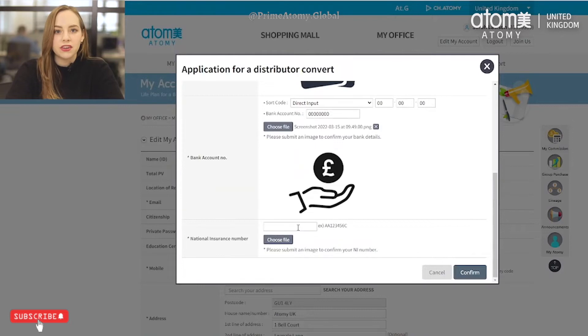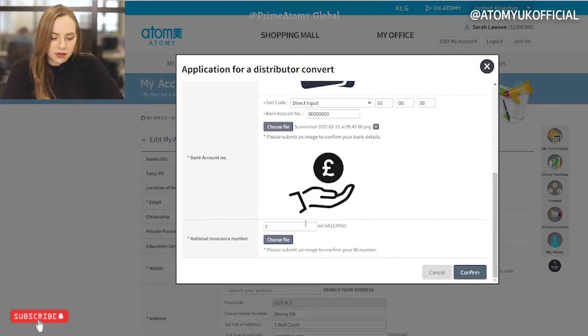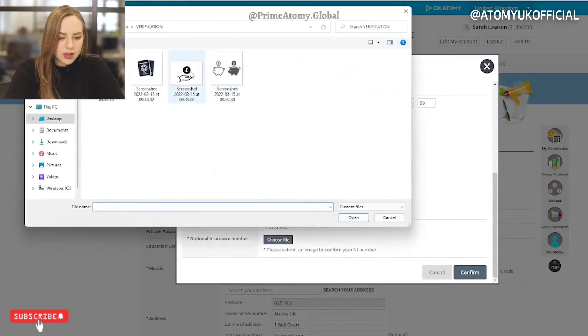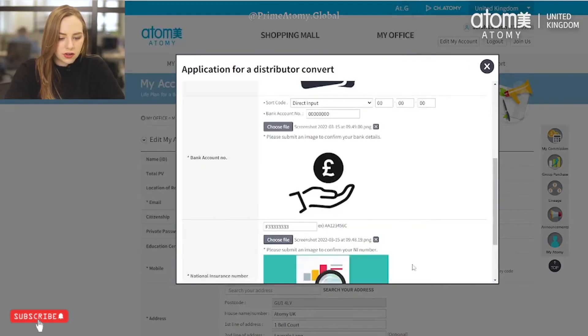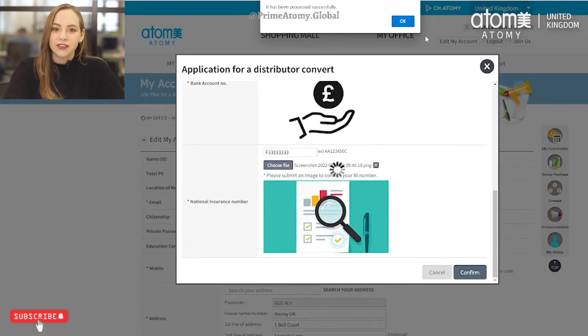And finally we will need the national insurance number. Some members have asked why we need the national insurance number — this is just to prove that you're eligible to pay taxes in the country, as we will be paying you commission payments. So I'm putting in my national insurance number, uploading the document, and clicking confirm. It now says it has been successfully processed and will be sent to the CS team to check and verify your documents.